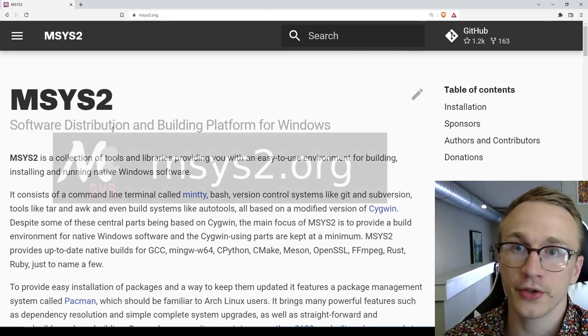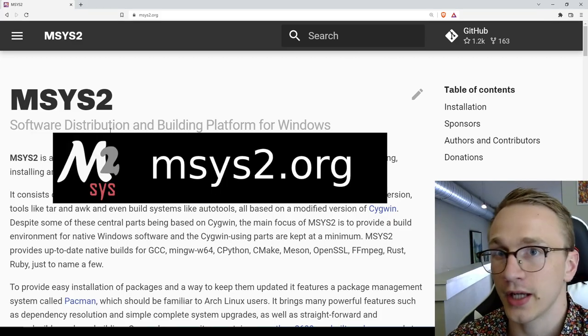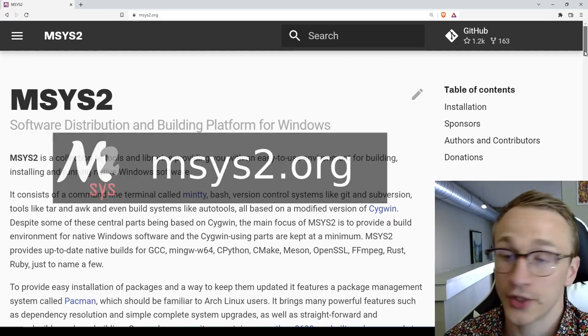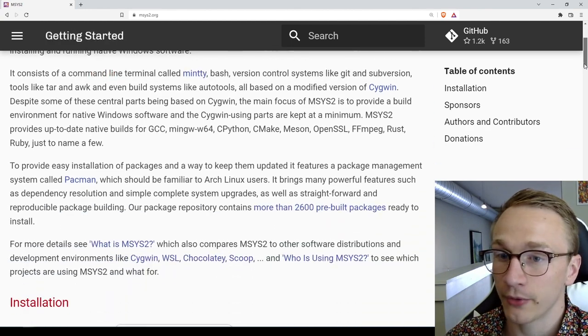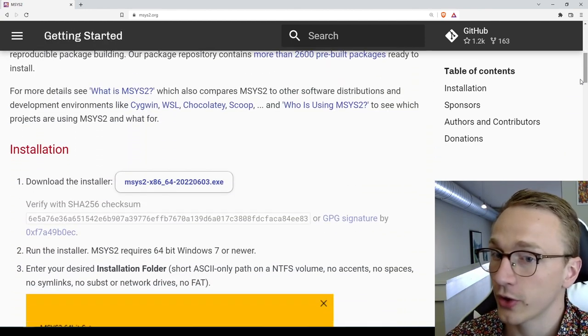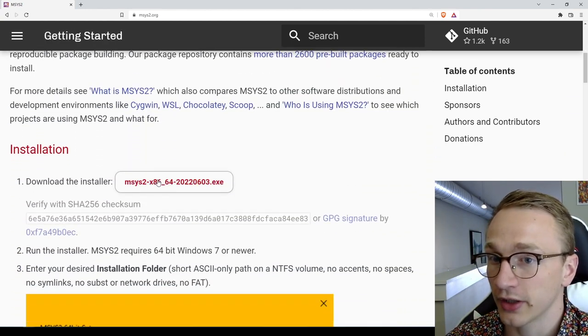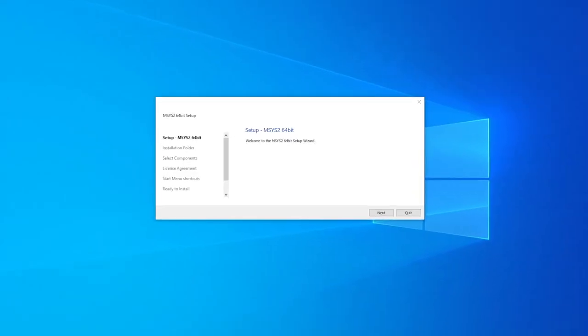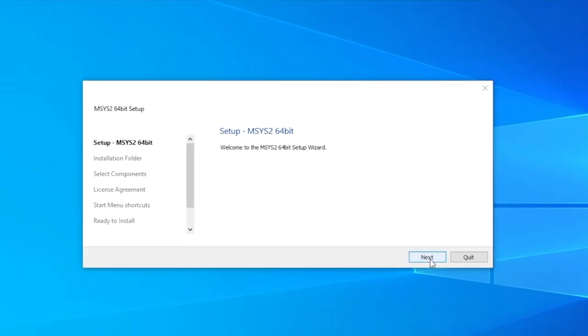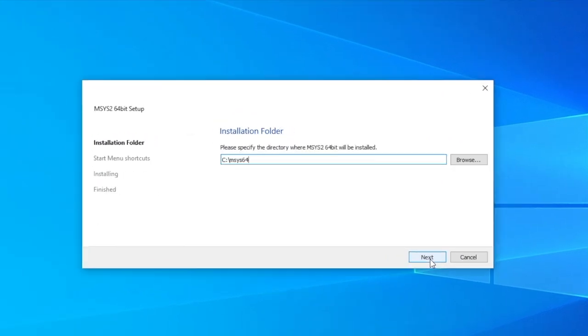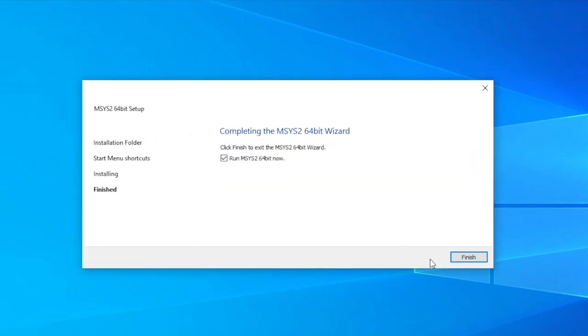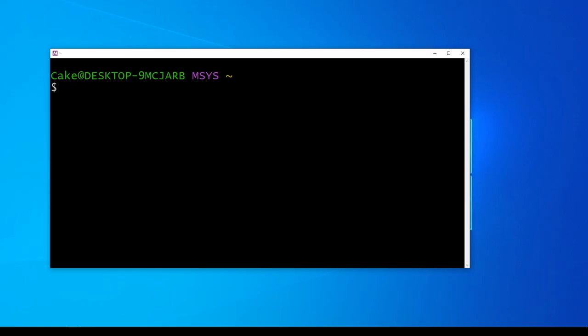You can get mSys2 from their website msys2.org. It's really easy to get up and running by going to their homepage and clicking on this installation link. The mSys2 installer is pretty straightforward, and you can just install it with all of the default settings. And once the installation is done, you should have this nice clean terminal window.